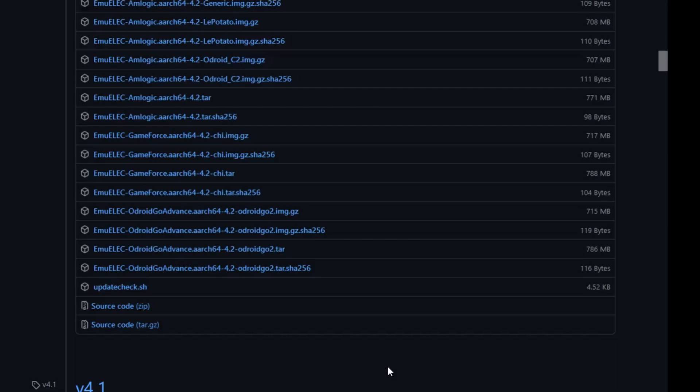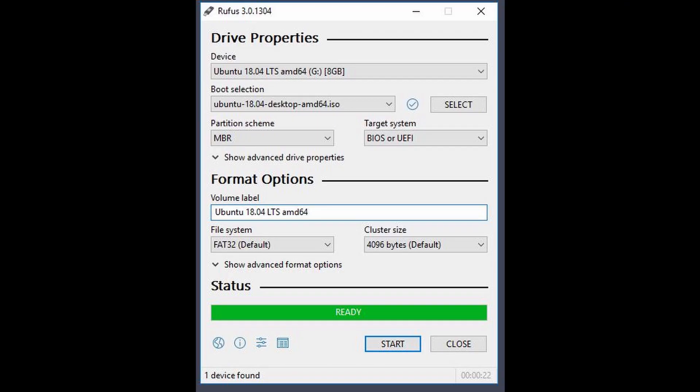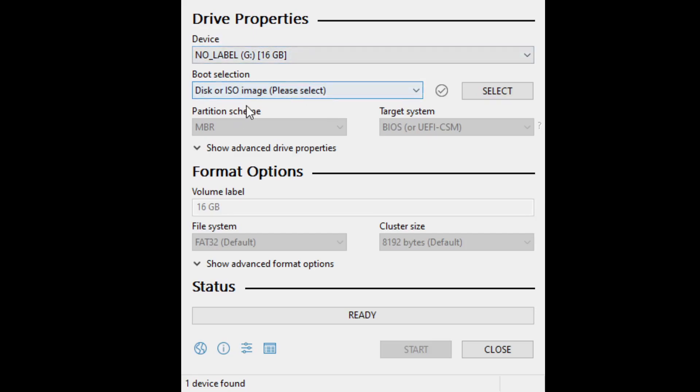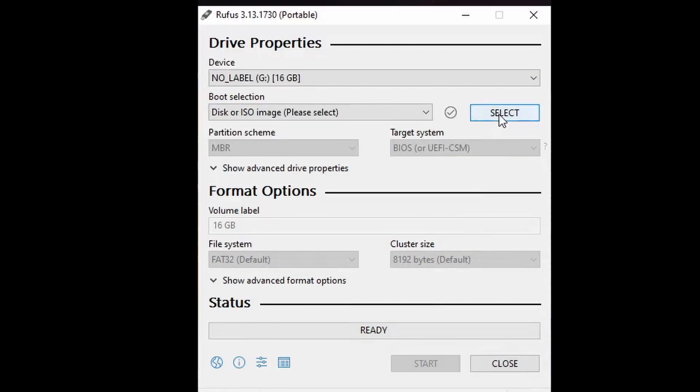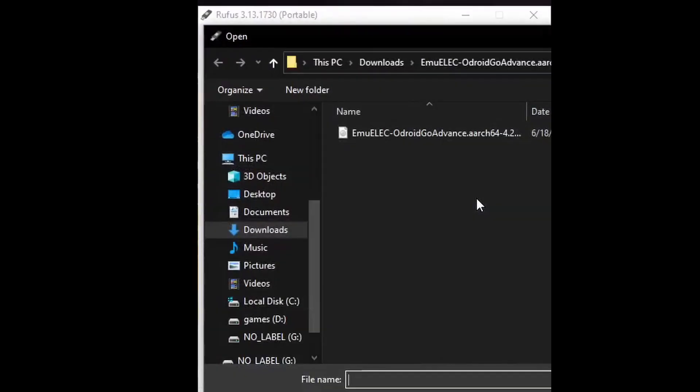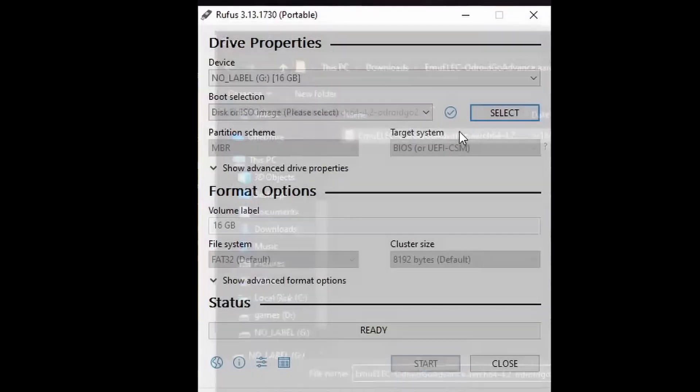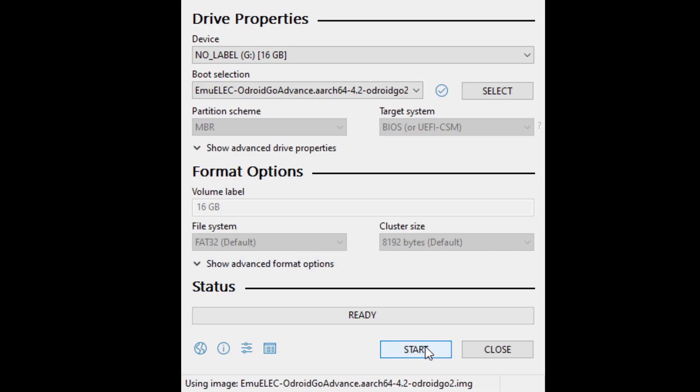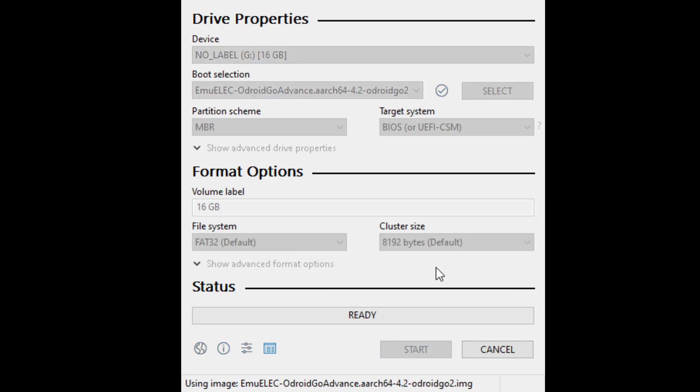Once the image is extracted, we will launch Rufus. You could also use Balena Etcher or some other image transfer program if you like. While Rufus is running, first select your SD card where the device dropdown is. Most of the time, Rufus will auto-detect this. Then you need to select the image file that you just unzipped by clicking on the select button. Leave everything else as default. Now, you need to click on the start button and wait for the image transfer to complete.